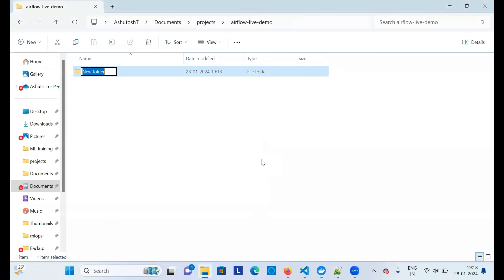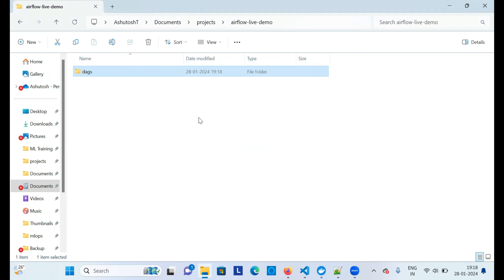The first folder you need to create is 'dags' — that stands for Directed Acyclic Graph. Apache Airflow is mostly used for pipeline creation, stacking different tasks together and running them in sequence or in a dependent manner. You'll learn more about that in later videos, but that's why we need the dags folder.